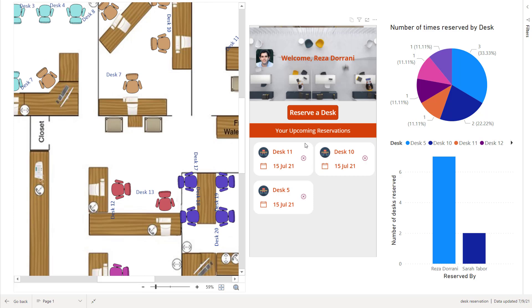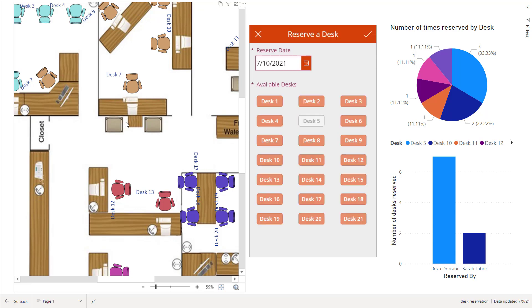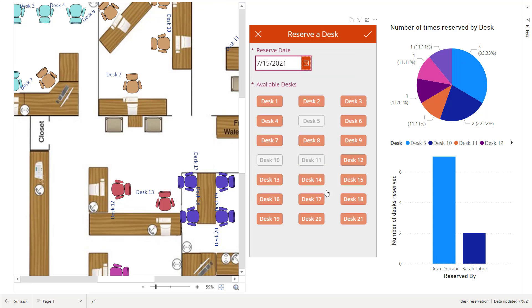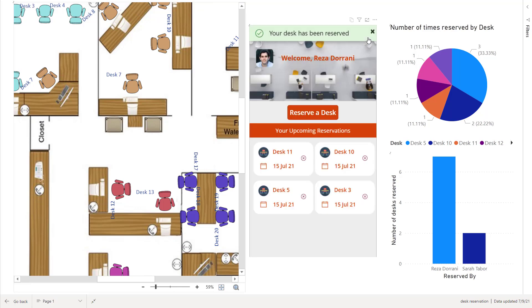Now here on the upcoming reservations, for the 15th of July, I have reserved desk number five and 11. So now if I just try and reserve a desk without making a selection of the Visio or filtering my data in Power BI, if I switch over to the 15th, it will showcase all the desks that are reserved. So 5, 10 and 11 are taken. And I can only select the other desk. Let's say I want to reserve desk number three. I click save, so desk number three is now reserved.